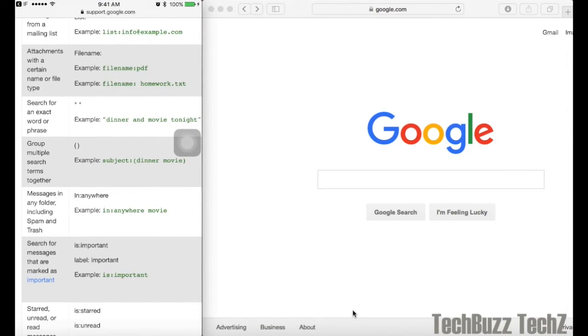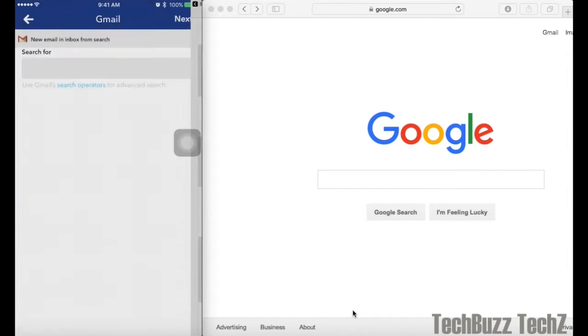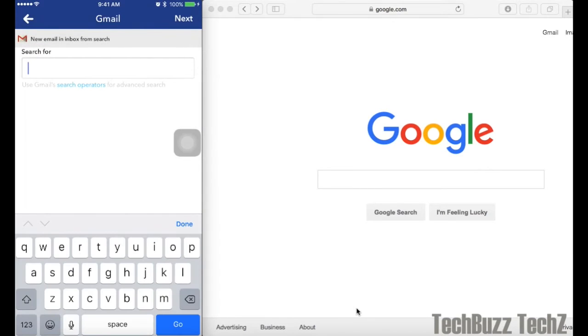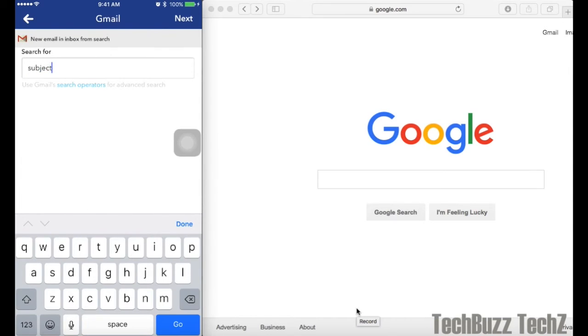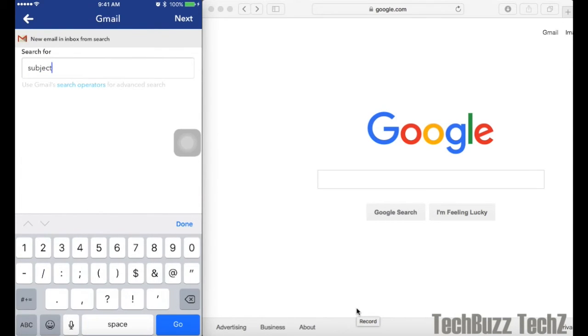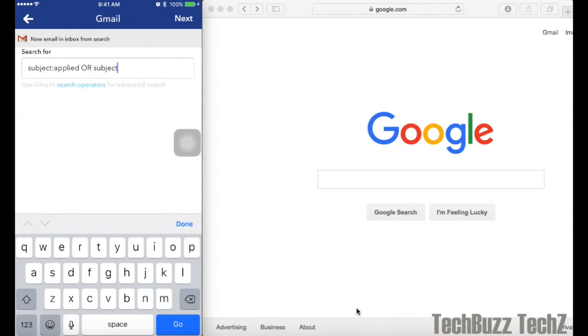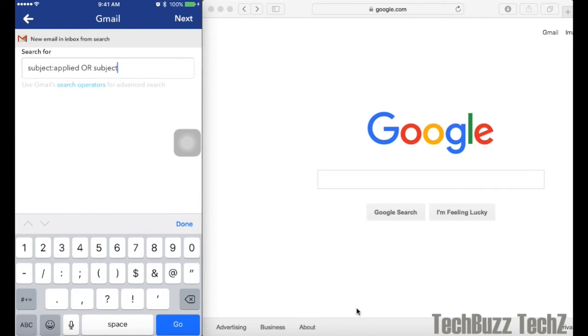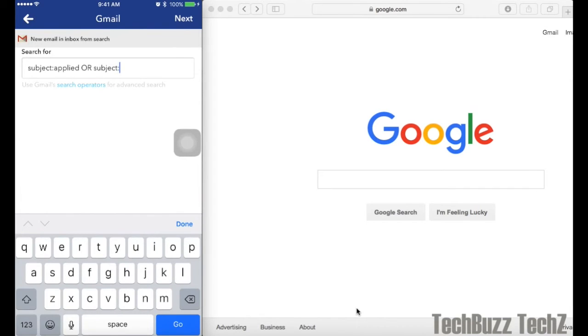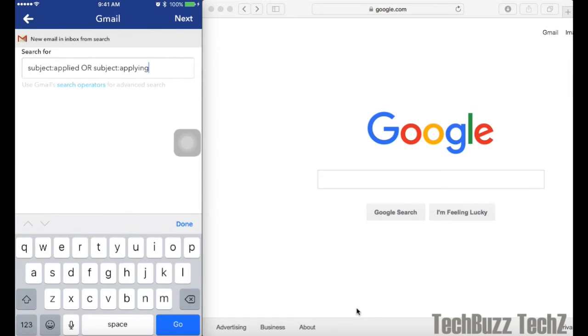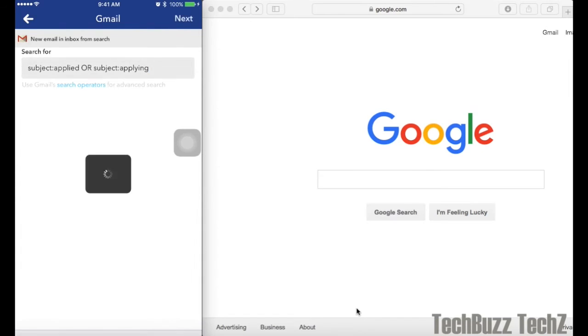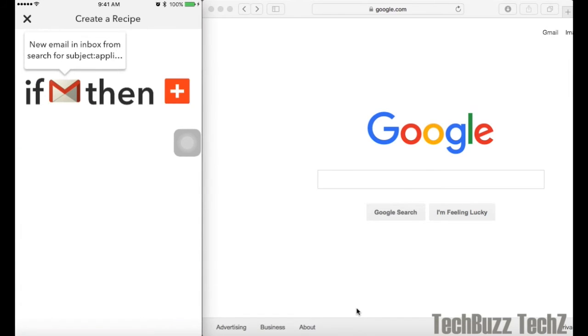I know my search term, here I will type it in the app. The search term will retrieve the email with the subject containing Applied. Then choose next and then choose the plus sign.